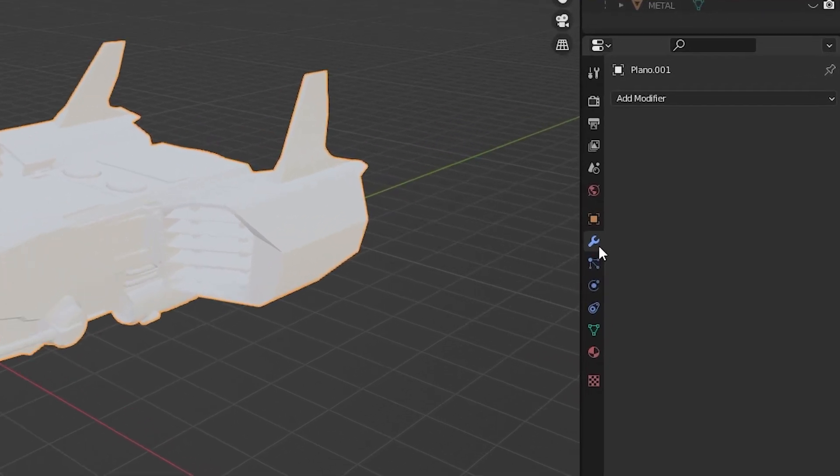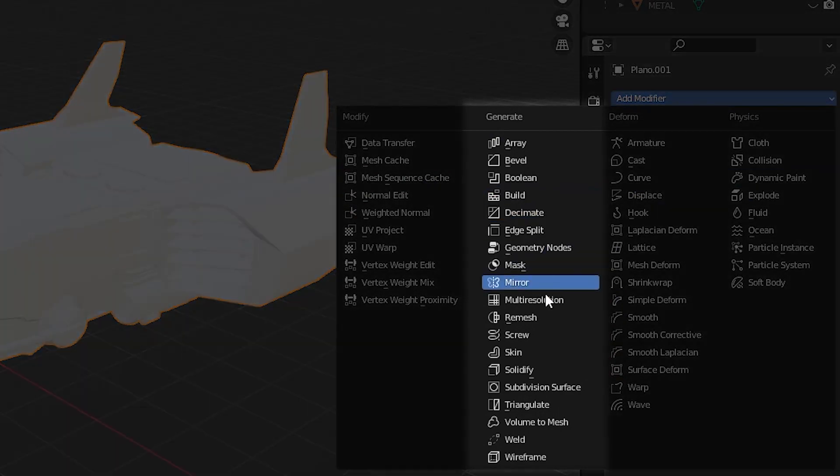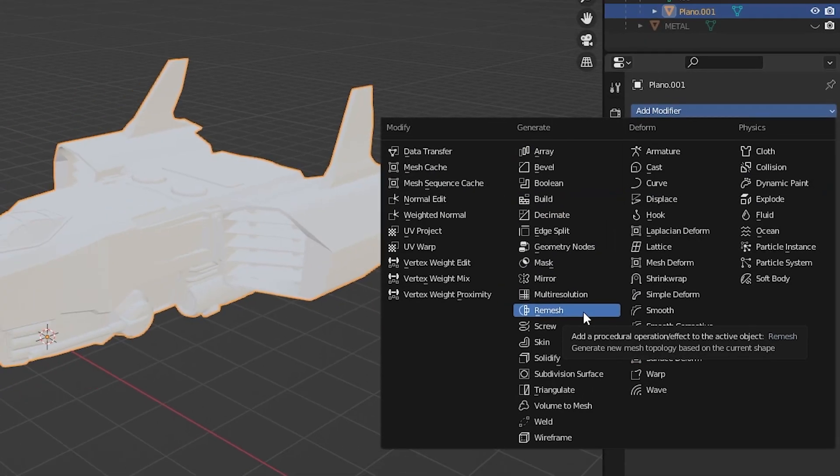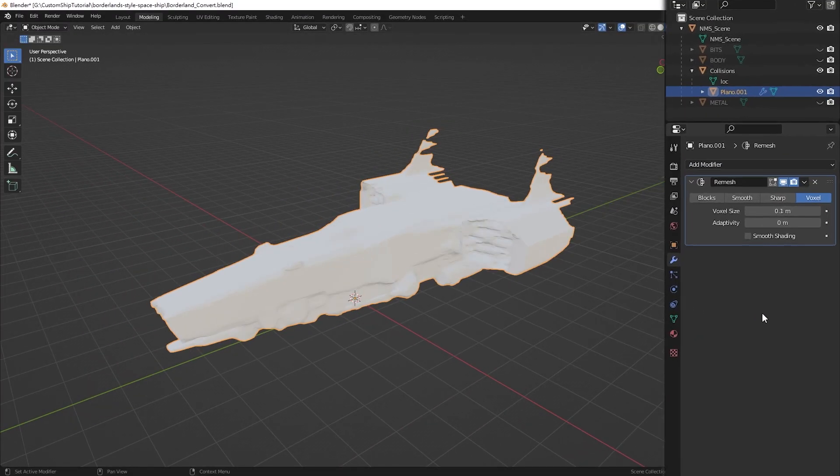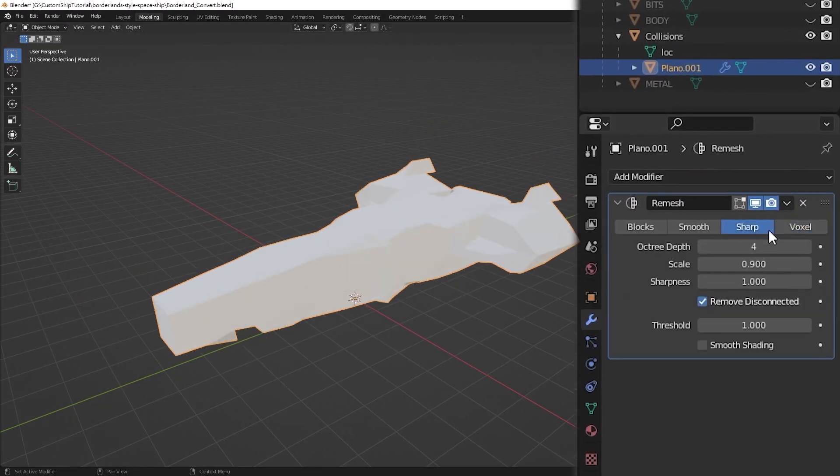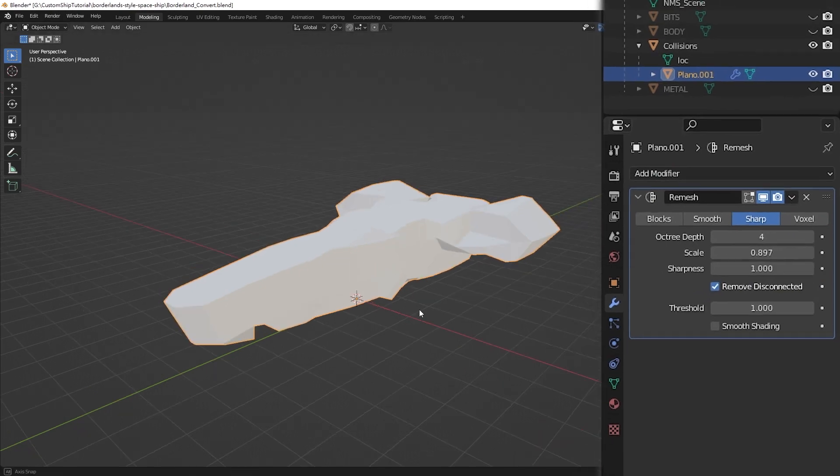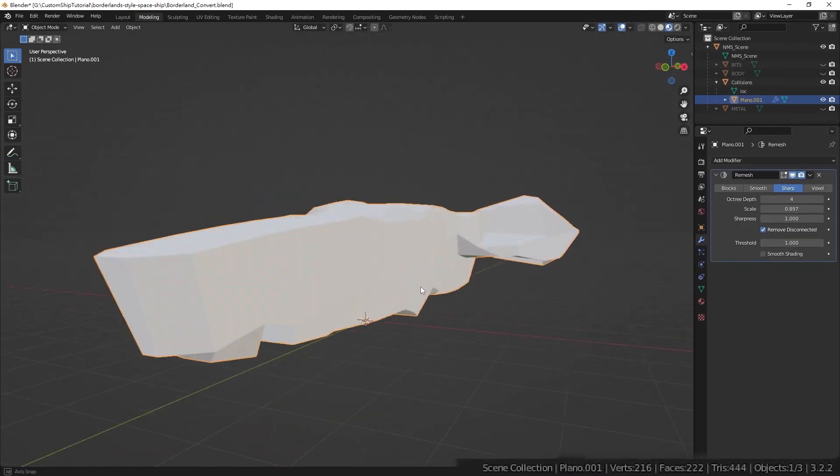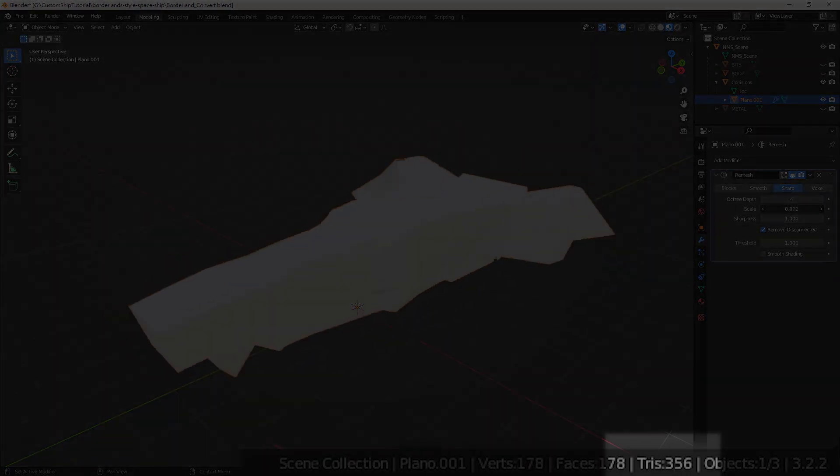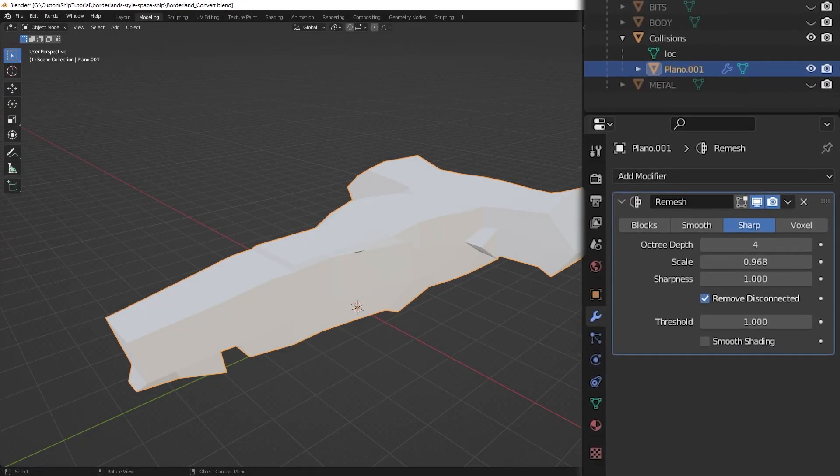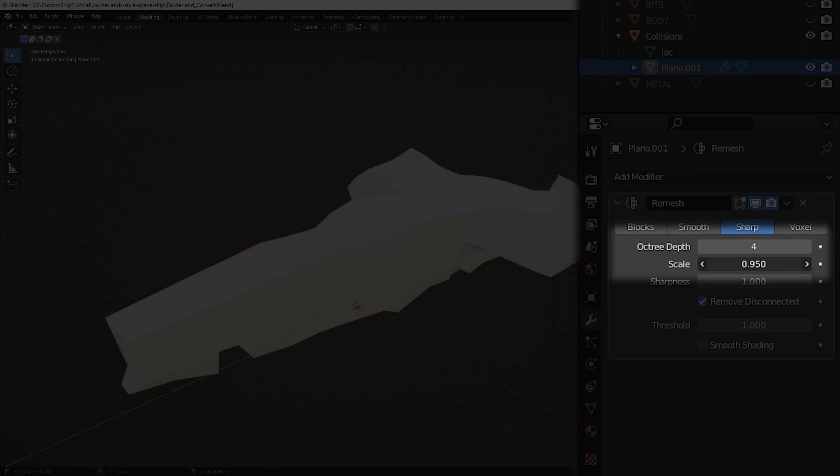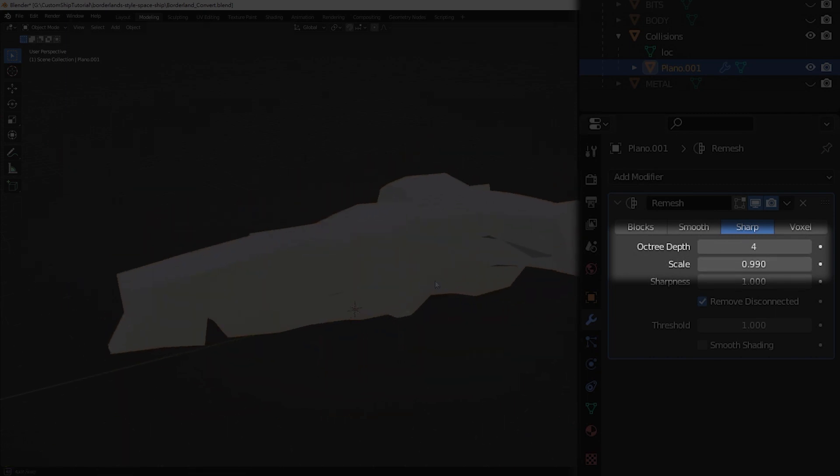Navigate to the Modifier tab in the Properties panel and add a remesh modifier. Select the sharp mode and tweak the parameters until the mesh matches the rough shape of the model. You are recommended to keep the tri-count of the mesh under 500. You can use the octree depth parameter to coarsely adjust the detail and tri-count and the scale parameter for fine tuning.